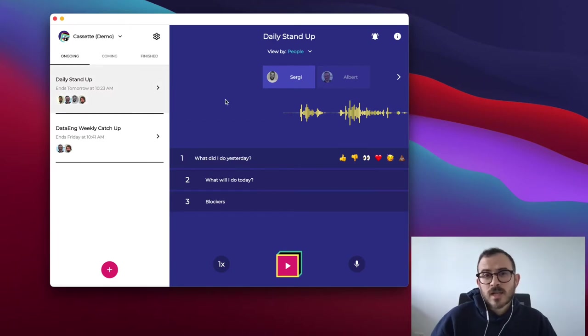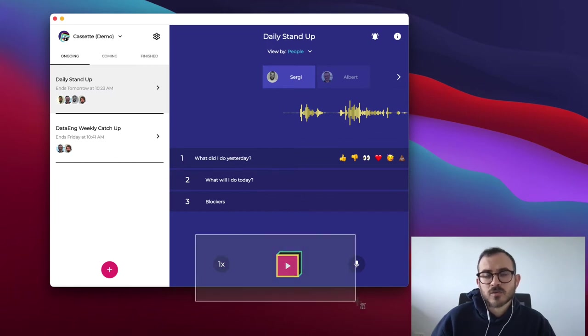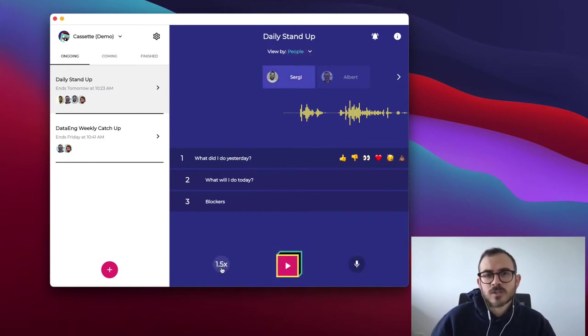When you select a cassette with messages, it shows the cassette player. The layout is presented with the playback controls on the bottom, so you can play and pause the cassette. Also the speed selector allows you to change the playback speed.